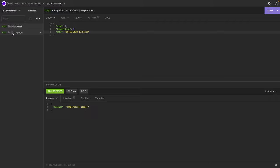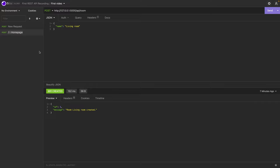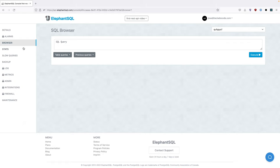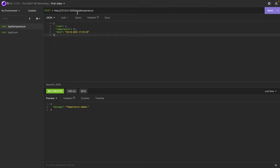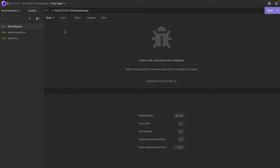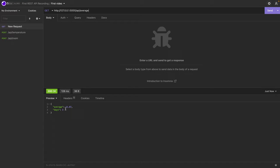Let's add one more endpoint: the average. It's a GET endpoint at /api/average. The get_global_average function connects to the database, runs the global AVG SQL query, and grabs the first column of the first row. It also executes the global number of days query, grabbing the count of distinct dates. It returns the average rounded to two decimal places and the number of days. Testing in Insomnia with a GET request to /api/average, the average is 11.67 and there are three distinct days' worth of data.